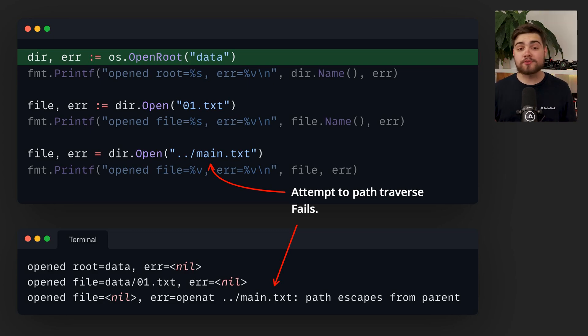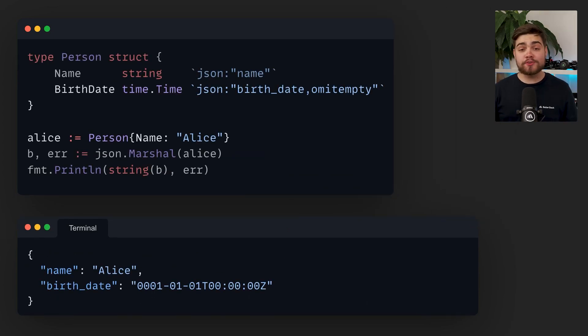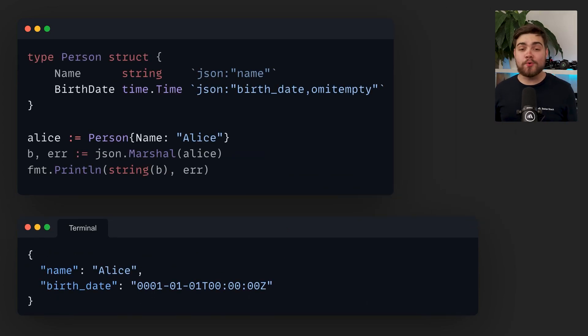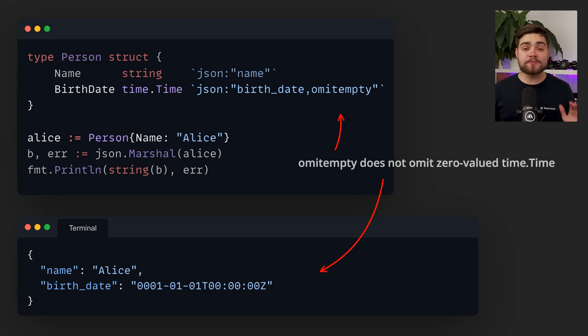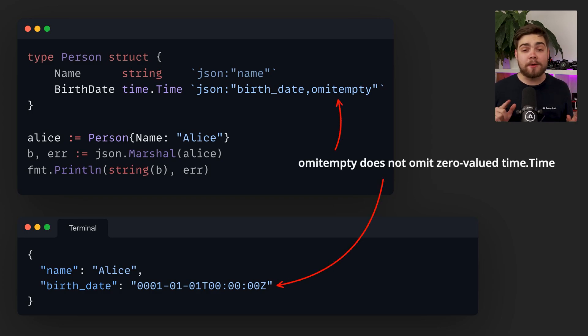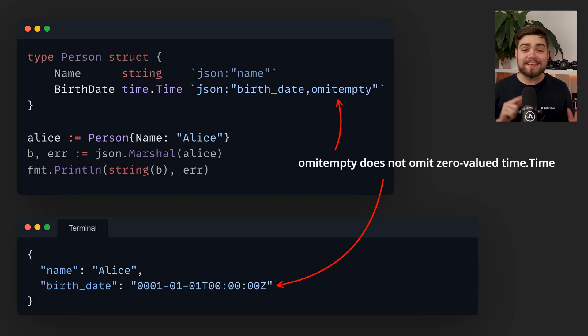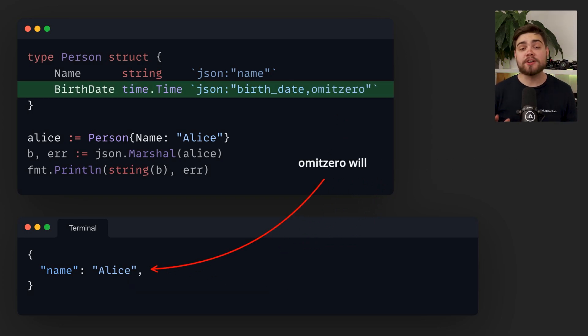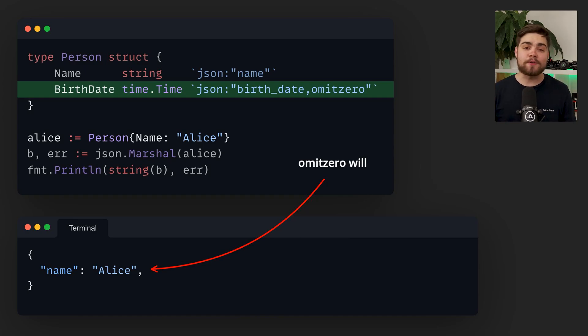JSON also got some changes with the new emit zero tag, helping to clear up some confusion with emit empty. If the field has an is zero method, it will use that for its determination. Otherwise, it will use the zero value for its type.